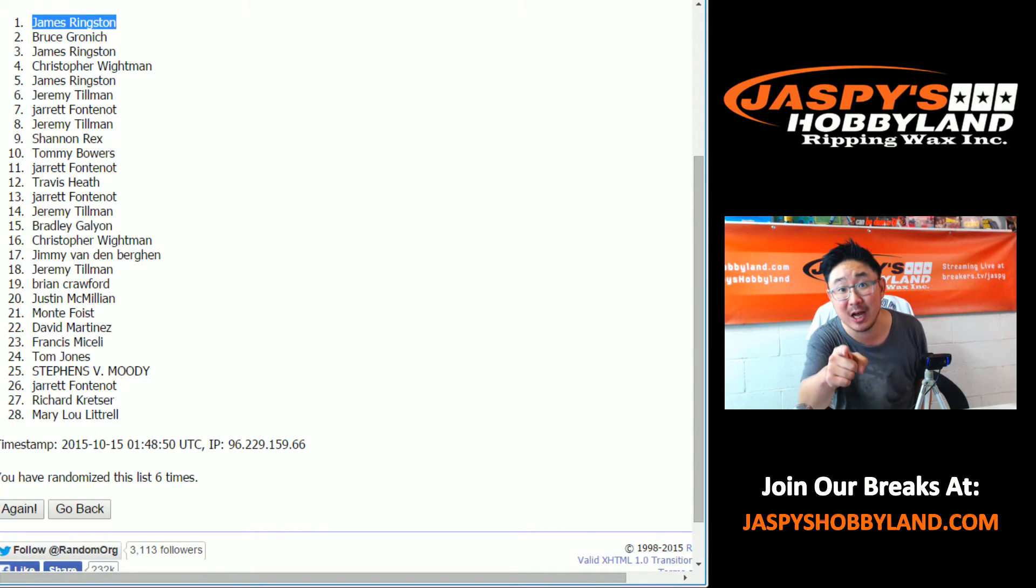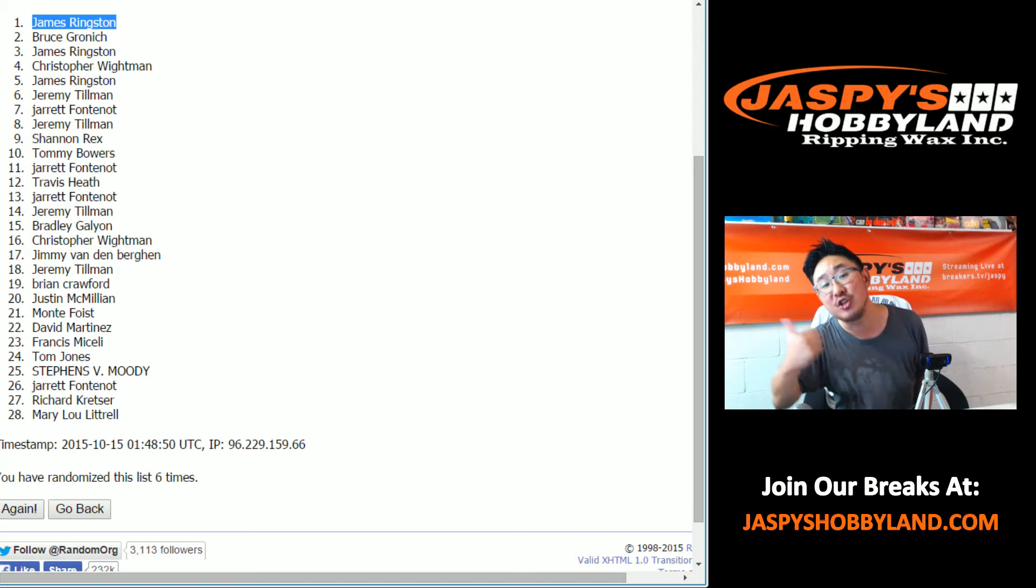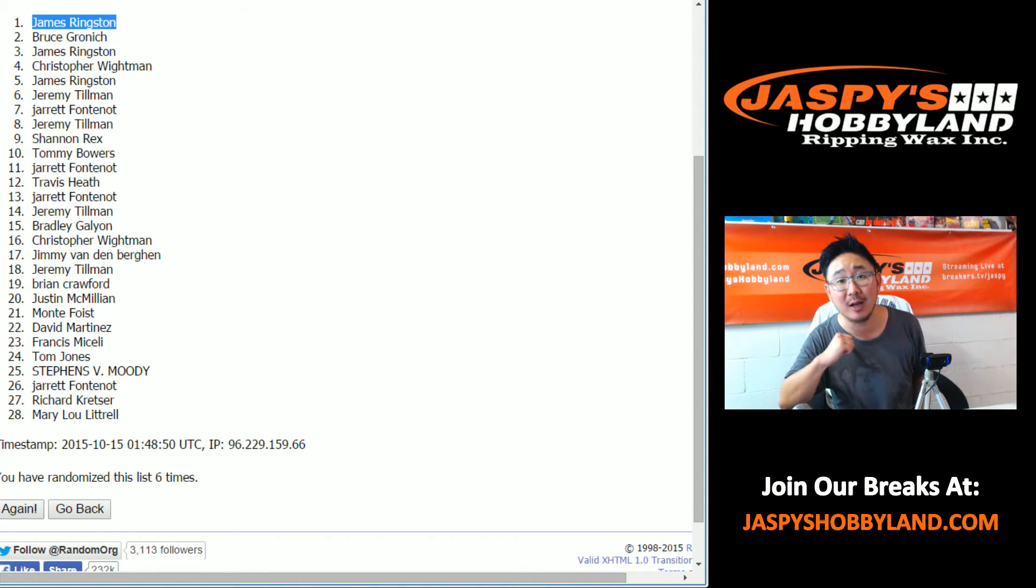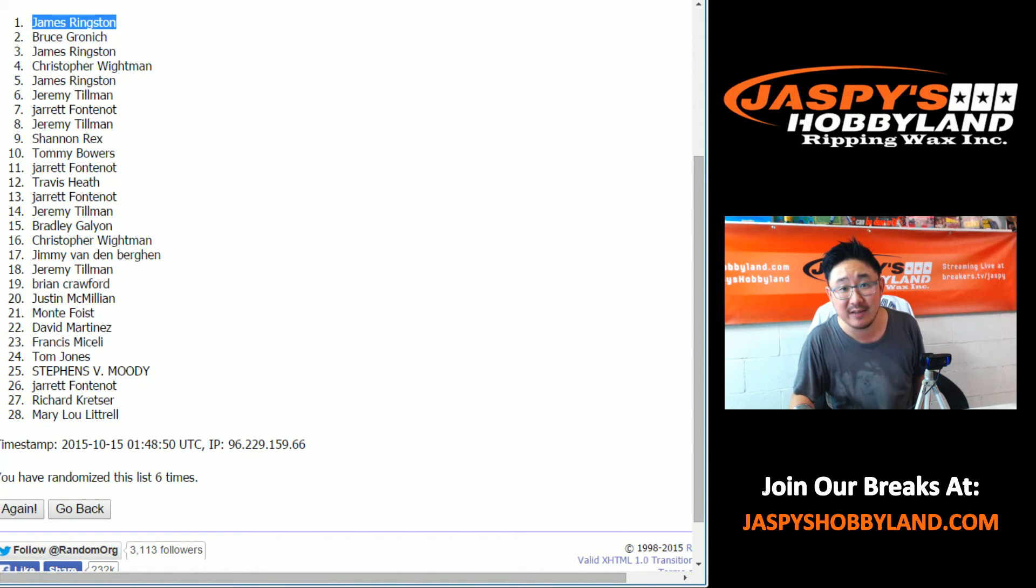If you want to learn more about the Jaspi's Hobbyland big winners pool, go to JaspisHobbyland.com and check it out or come see us on breakers.tv slash Jaspi. We'll see you.